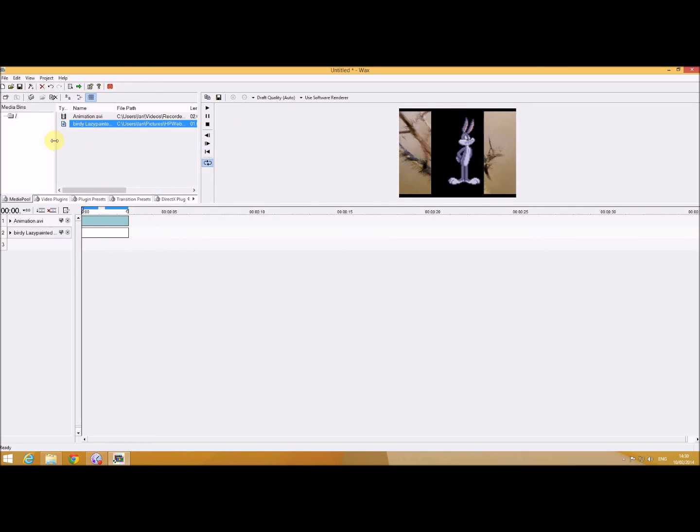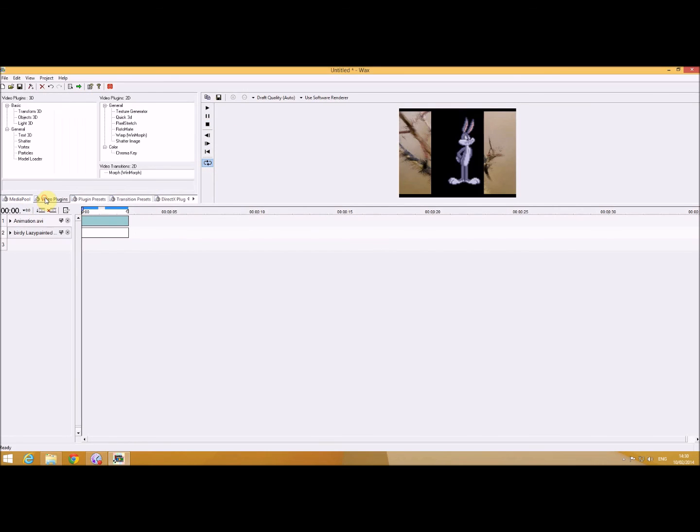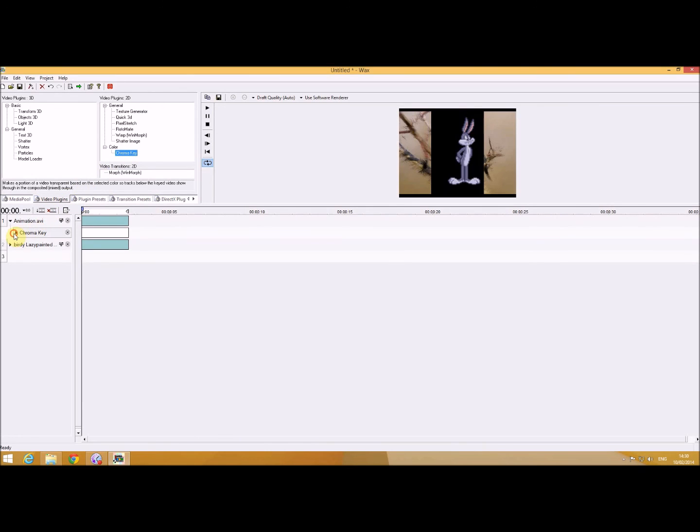But what I need to do is I need to go to the video play plugins, go to chroma key, drag that over the animation, and pick a color which is the black.